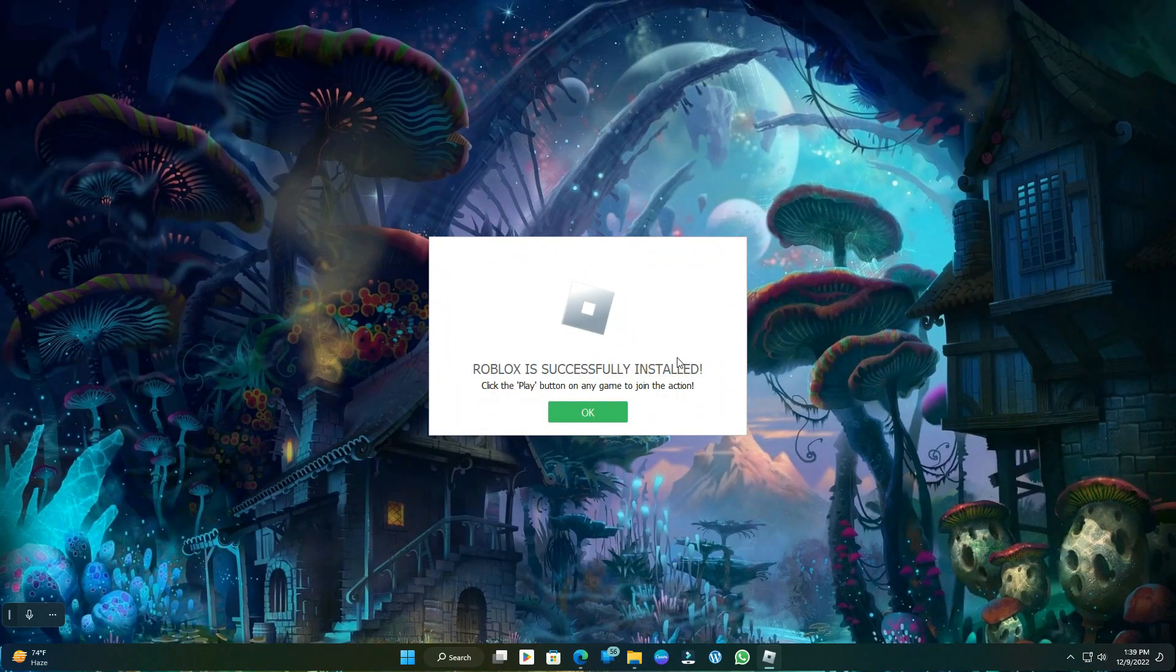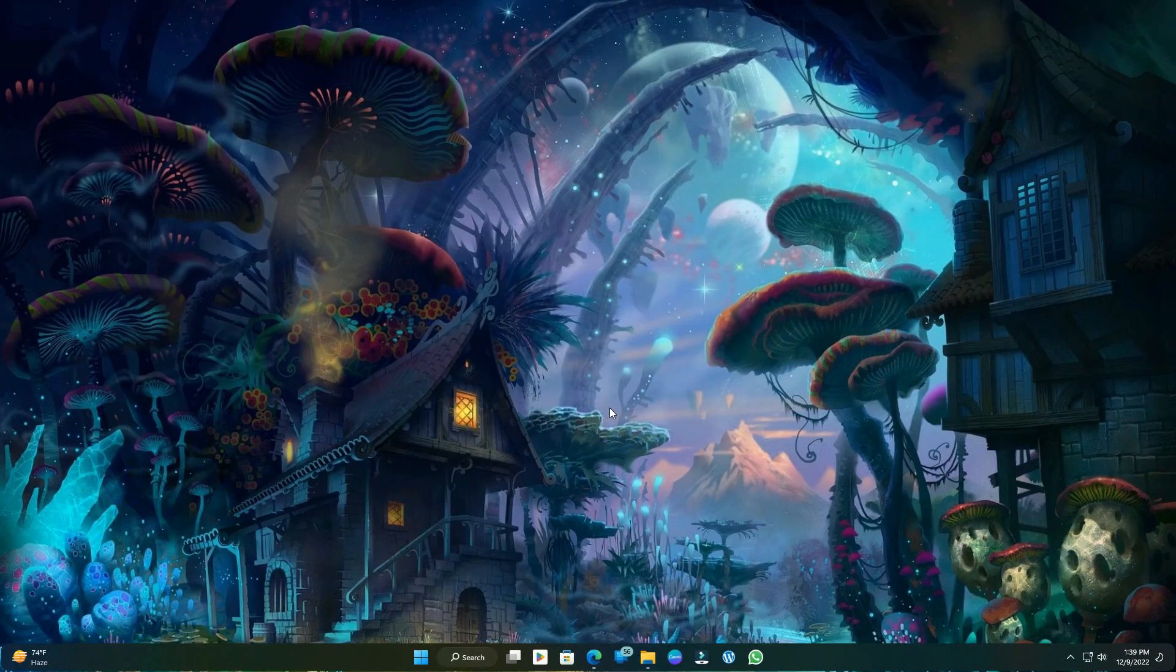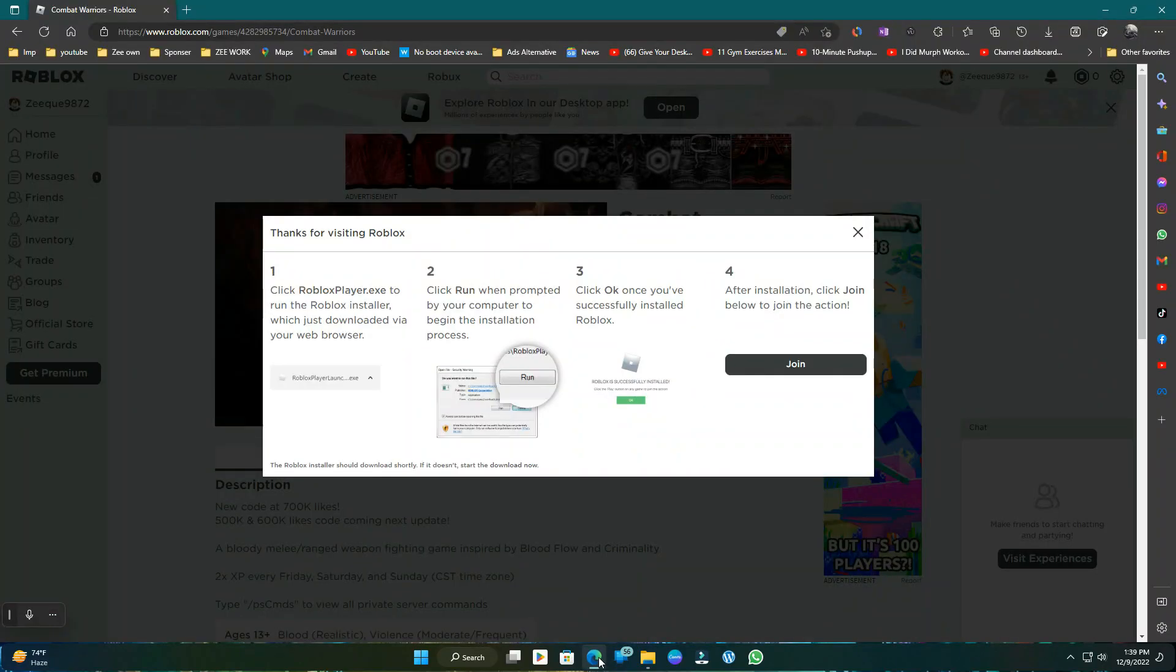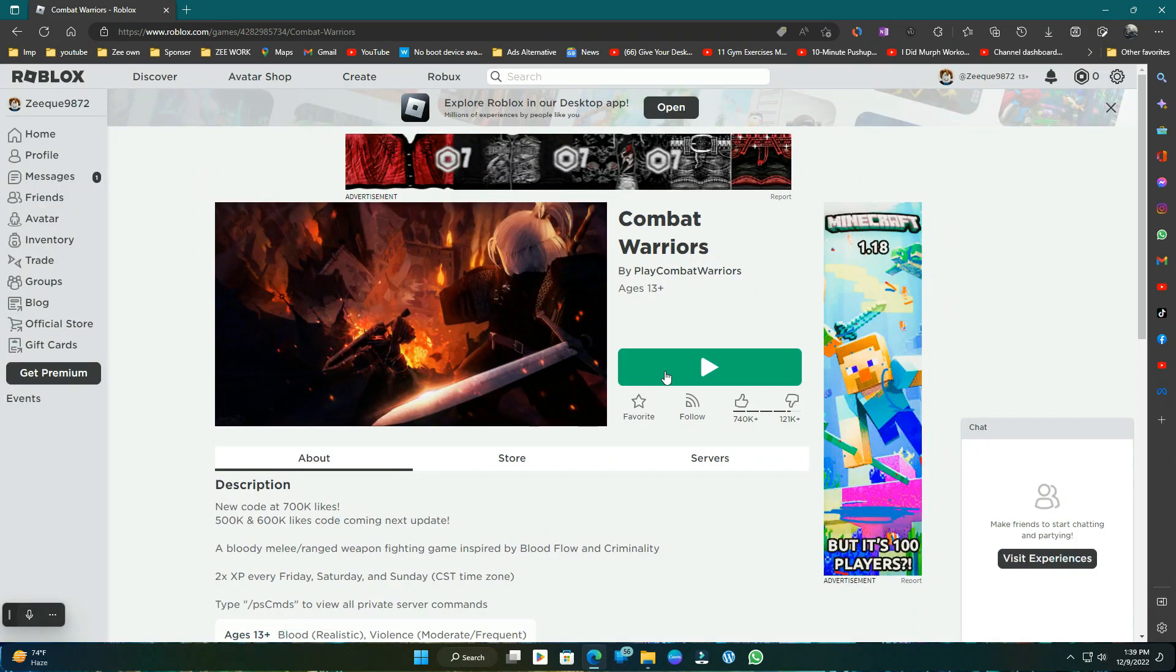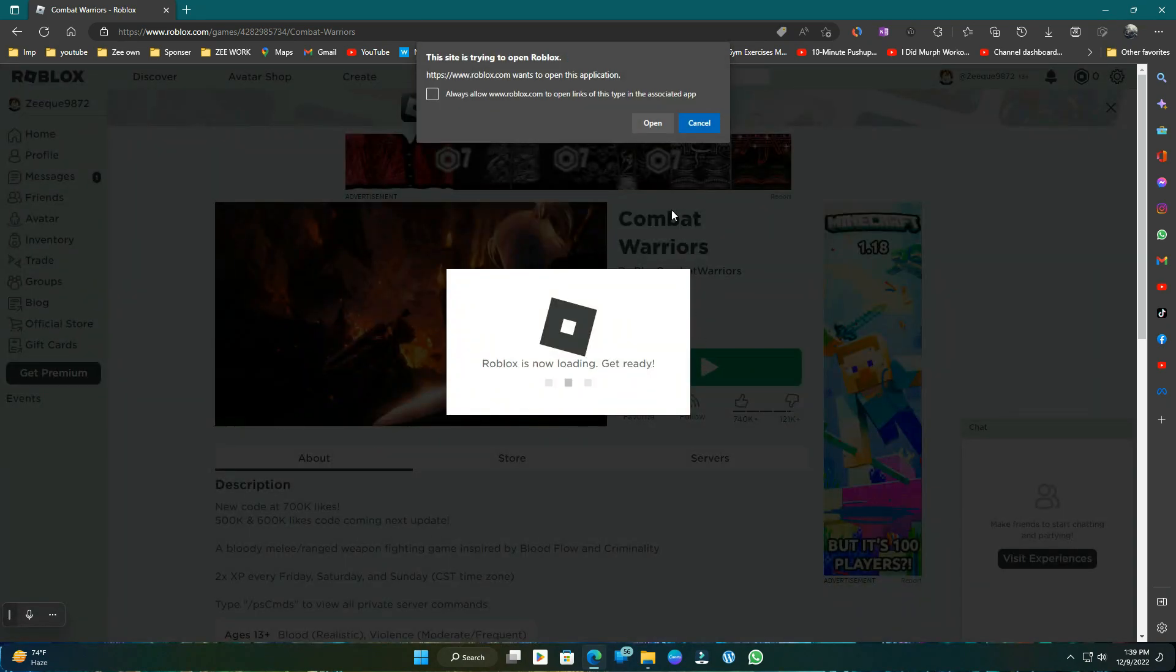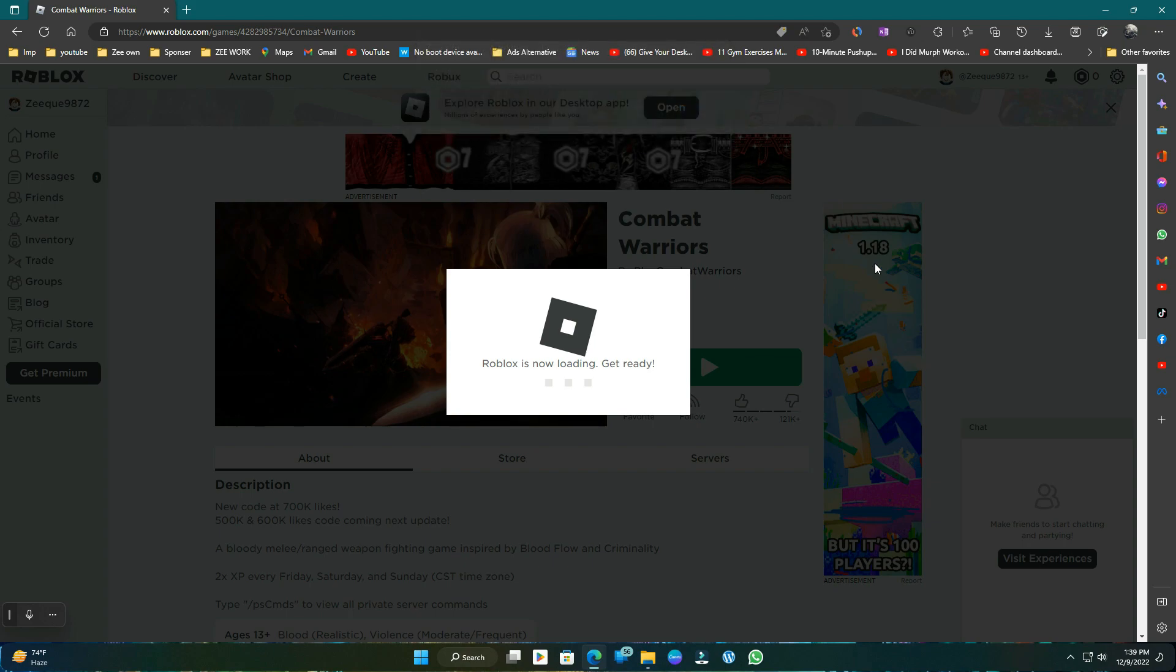Okay, now your Roblox is installed in your PC or laptop. Just go to the Roblox site and choose any mod that you want to play and press the play button. It will ask you to open the mod in Roblox launcher.